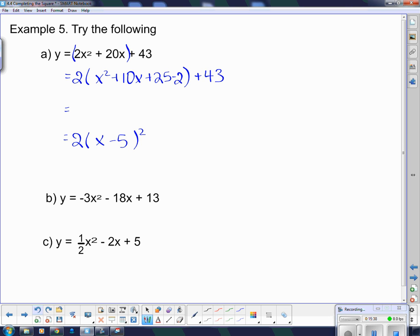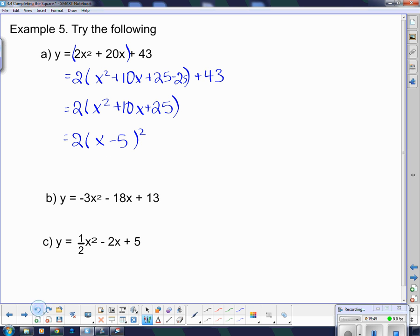This x squared plus 10x plus 25 is the same as this squared bracket, which is what I wanted. So I have to get that negative 25 out of there. I can't just pull negative 25 out because this 2 is affecting it — so it multiplies by 2, and what actually comes out is negative 50. That combines with the plus 43 hanging around on the end to give me negative 7.